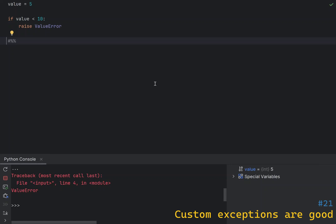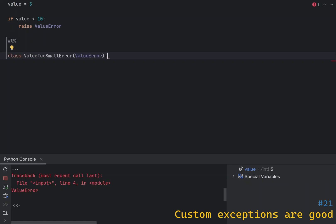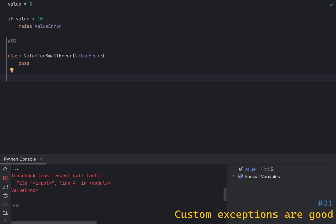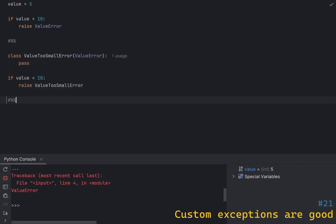What we can do instead is declare our own exception. To do that, you just need to define a class and make ValueError a base class — even an empty implementation is fine. If you rewrite the code above to raise a ValueTooSmallError instead, then to someone who sees that error it will make much more sense than a generic ValueError.